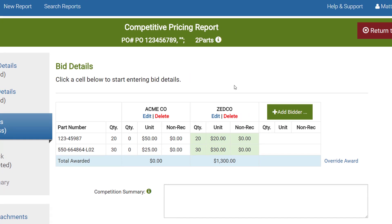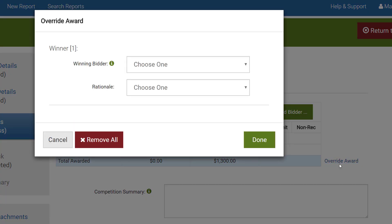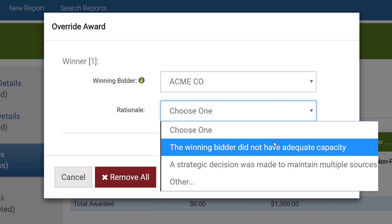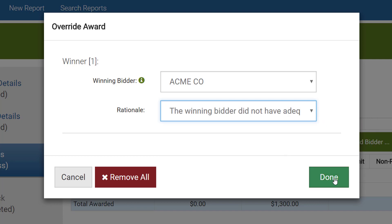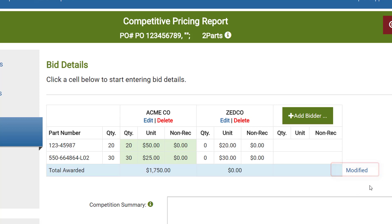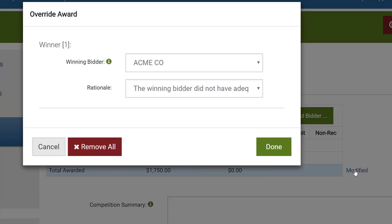First we'll look at overriding the award. Remember that we chose Single Award on the Competition Details page, so Supplier 2 has been awarded all items. If for some reason you need to override this and award to the other bidder, you can do this by clicking Override Award. On the Override Award screen you identify the bidder and select the appropriate rationale — for example, I can choose ACME and indicate that the winning bidder did not have adequate capacity. When done, click Done. The award moves to the other bidder and the competition is shown as Modified. Clicking Modified allows you to change the awardee, the rationale, or remove all modifications. Once you remove modifications and click Done, it reverts back to the original award state.